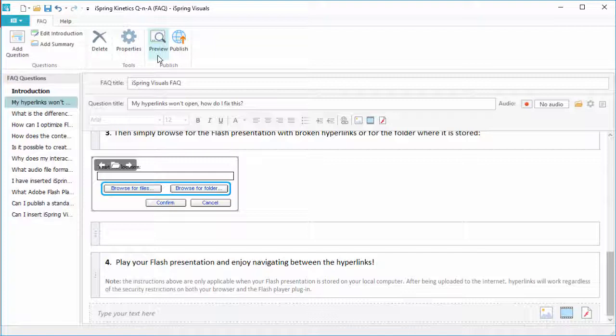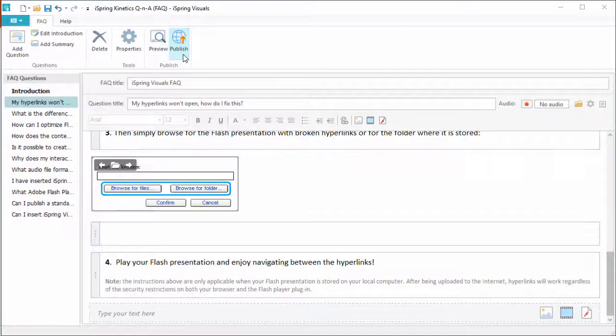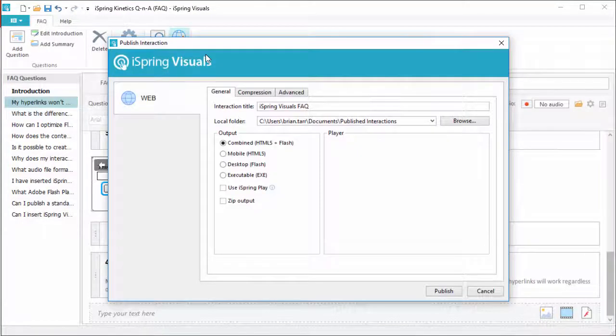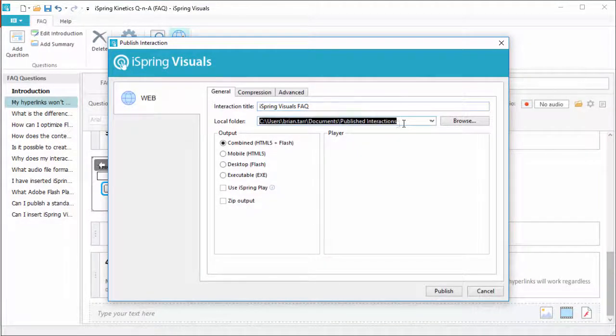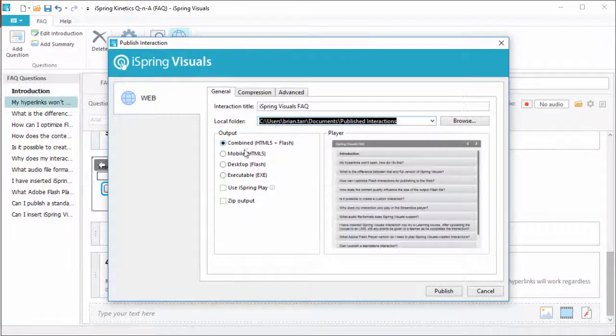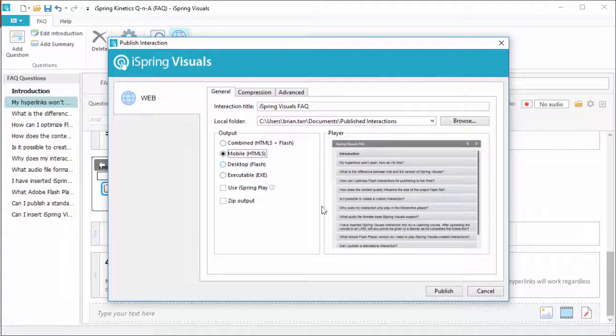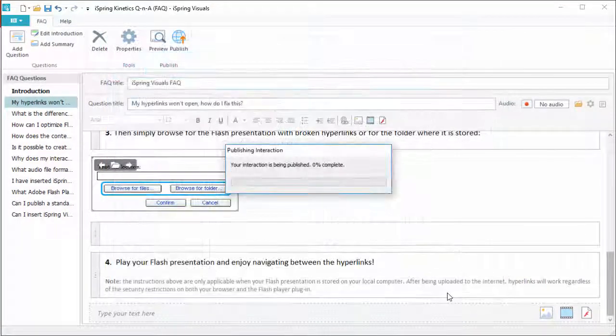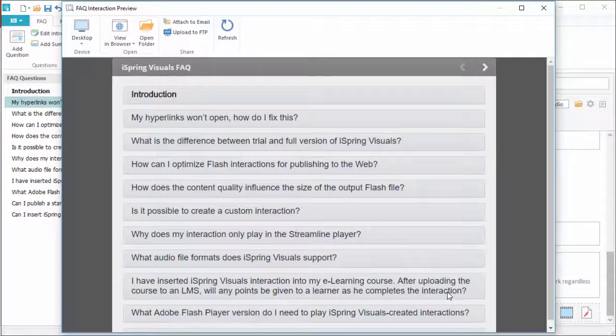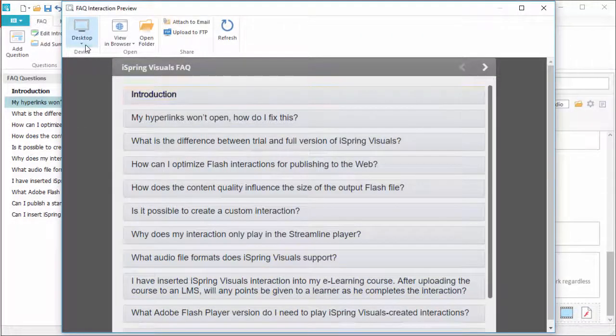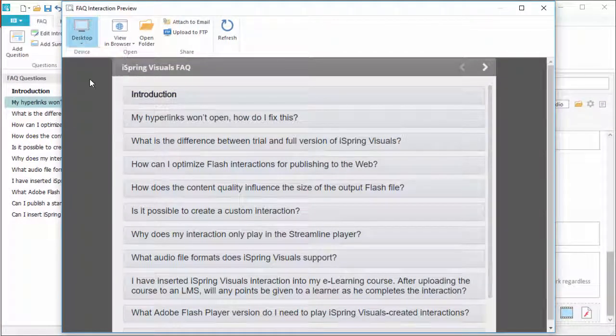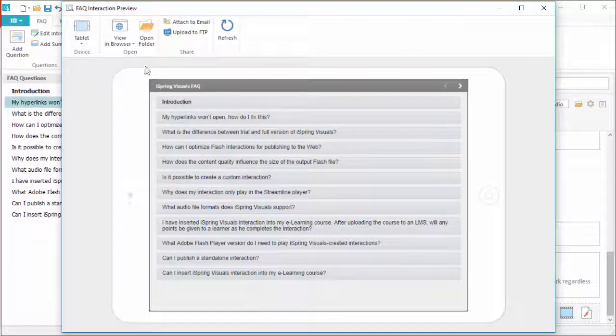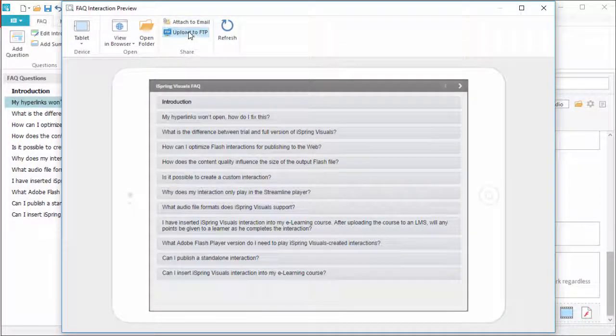But you've already seen how that looks at the beginning of the tutorial, so let's go ahead and publish. Change the title and destination if you like, then pick a format and click publish. Here you can check out how your FAQ looks on different devices, plus attach it to an email or upload it to your website via FTP.